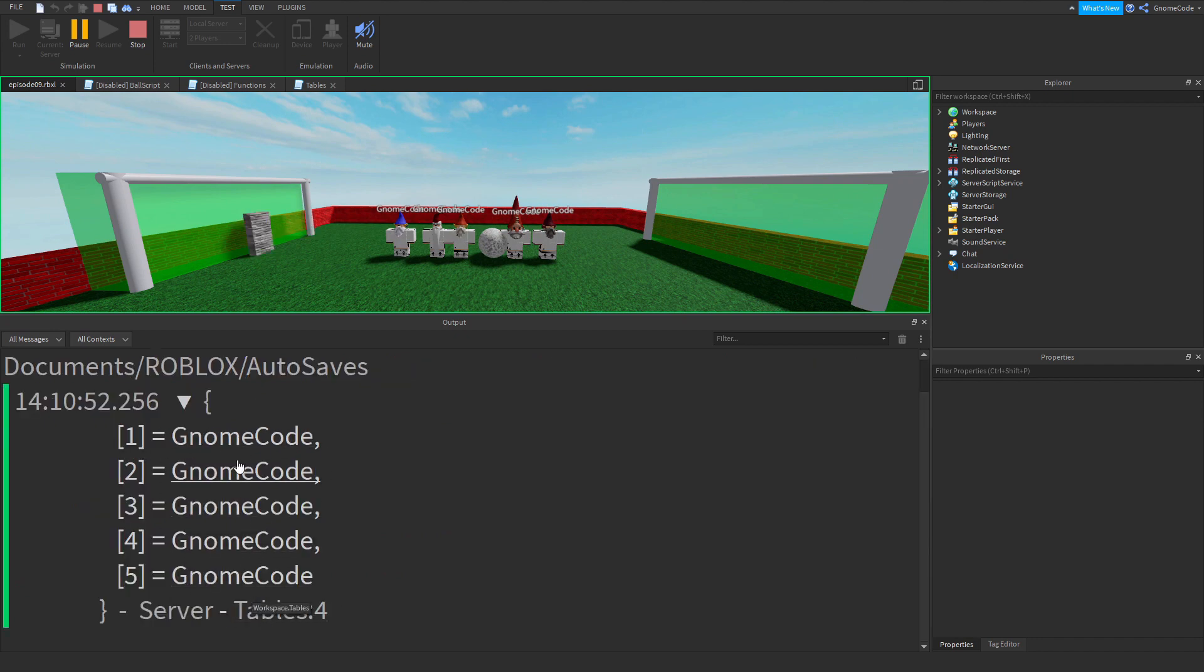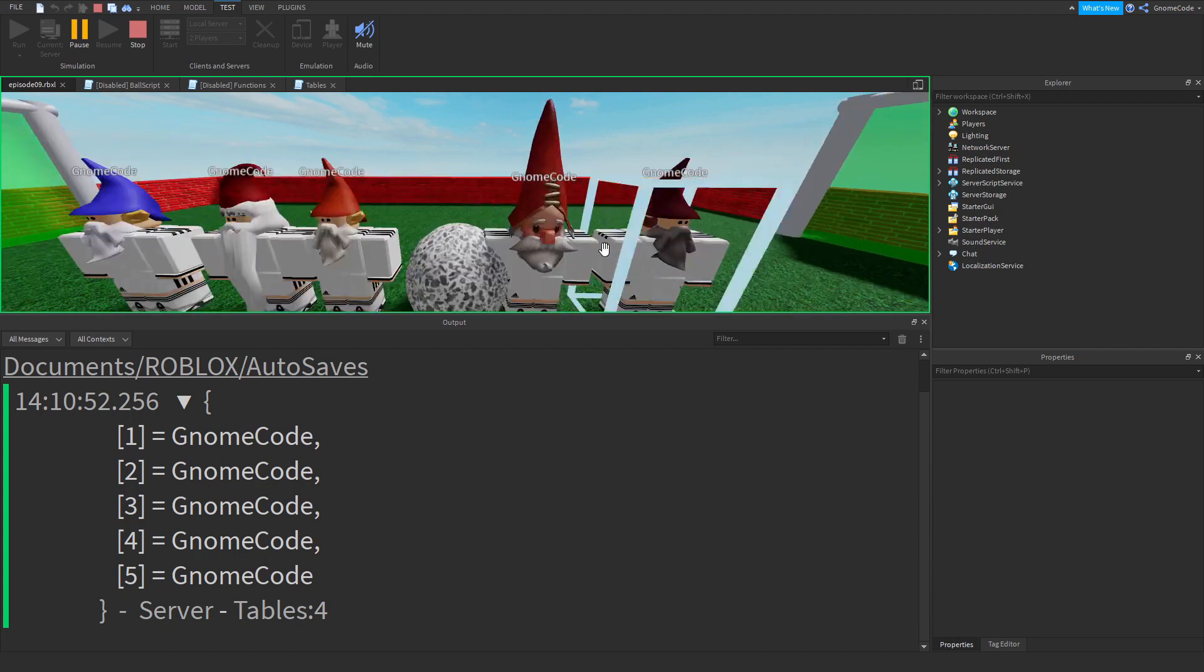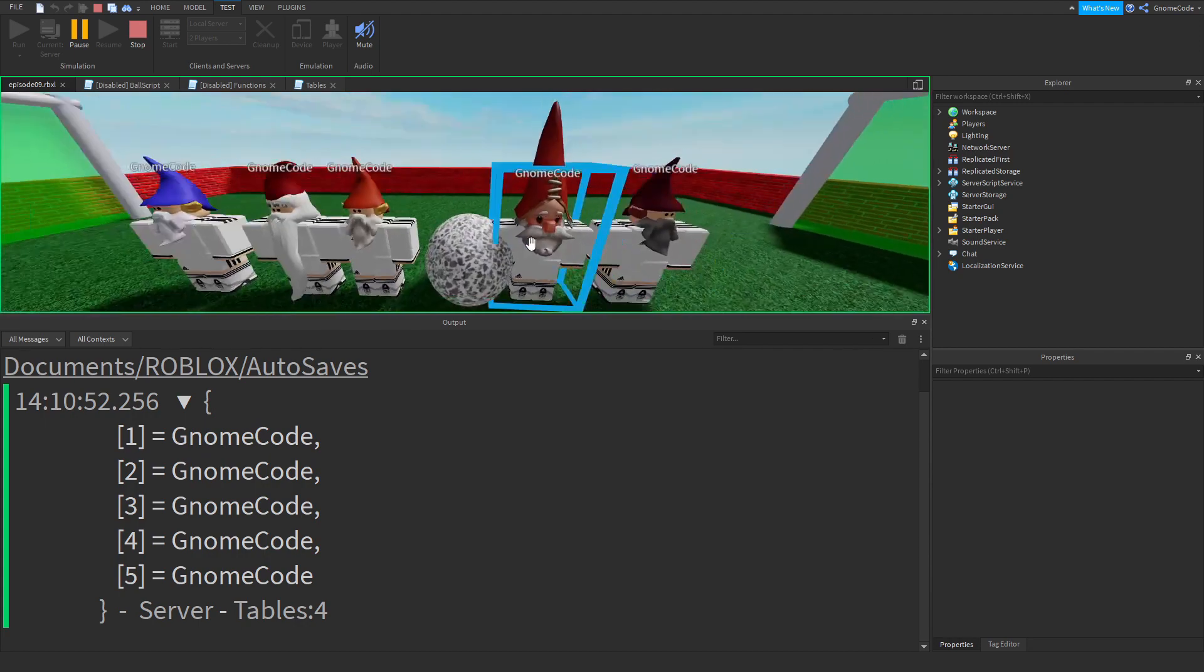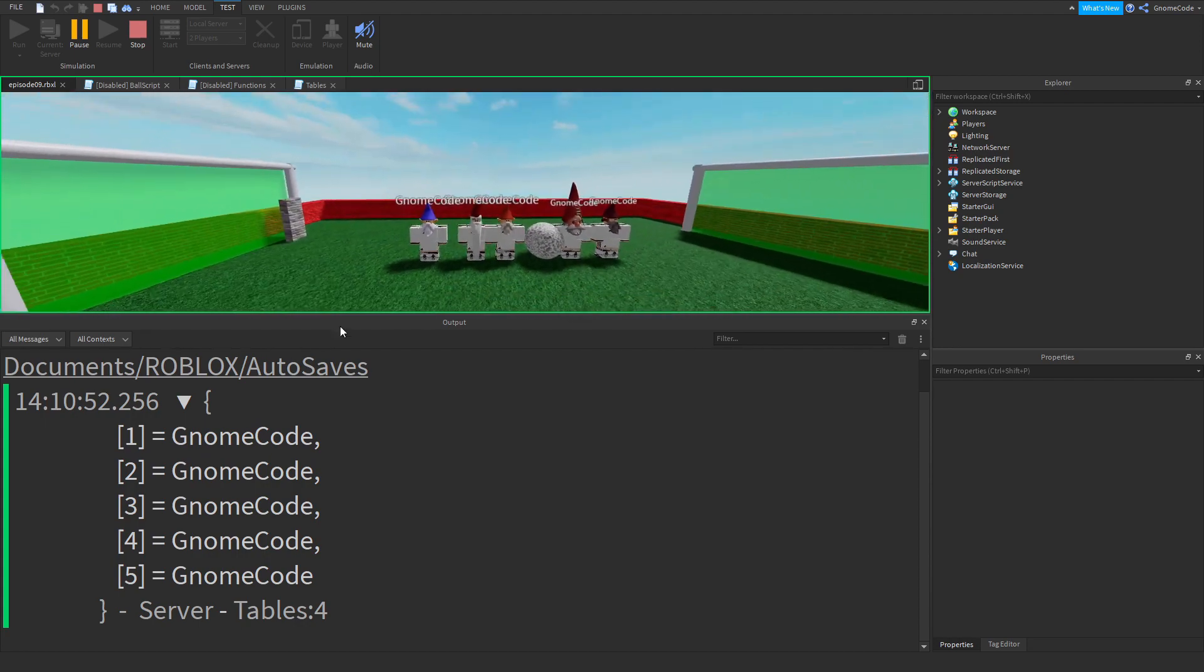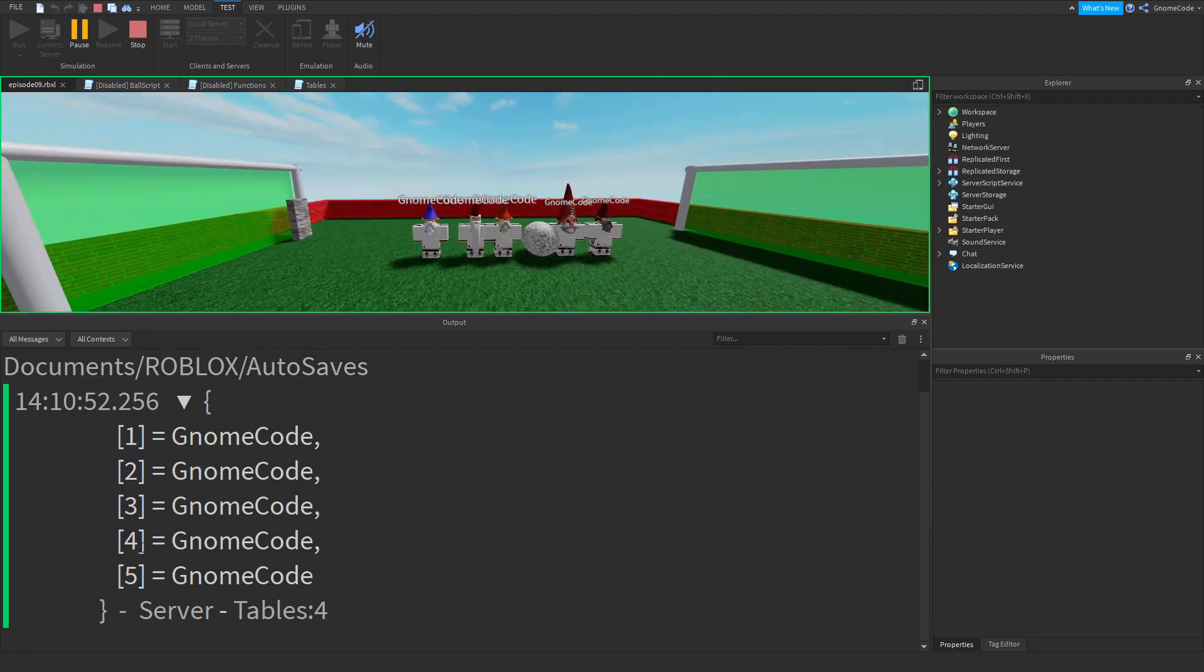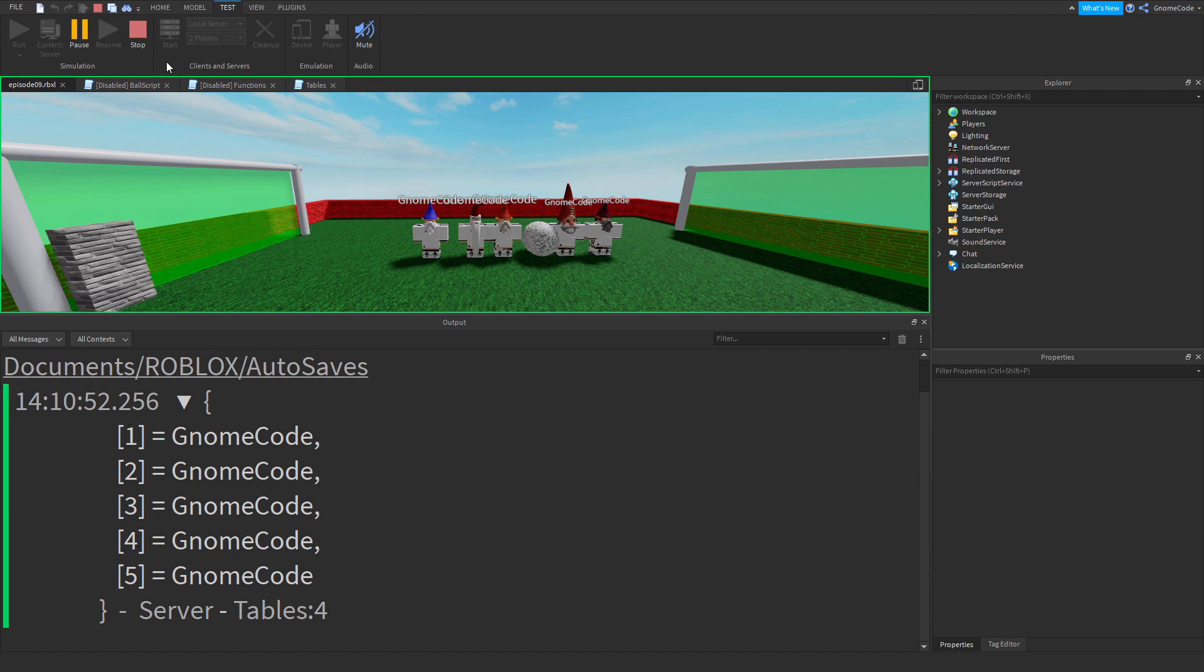So on the right these are the values. The value is this GnomeCode object. Each of these is one of our values in the table, and on the left is its index or its key.